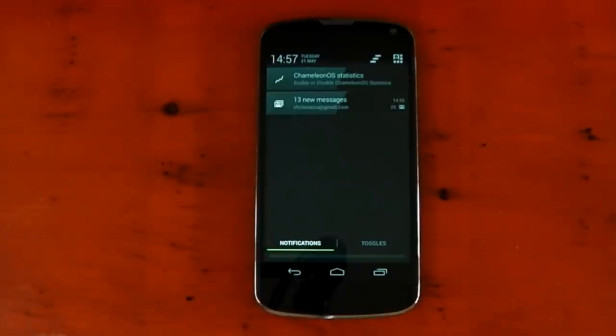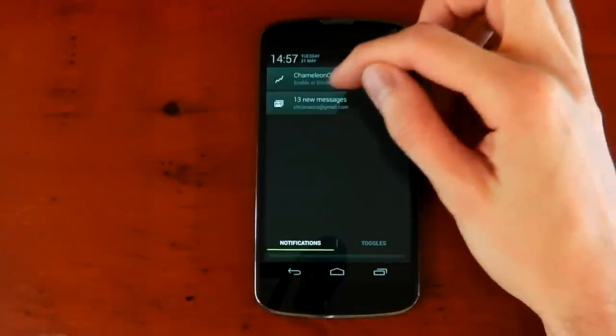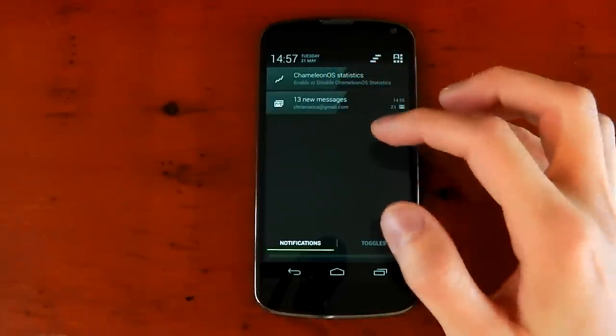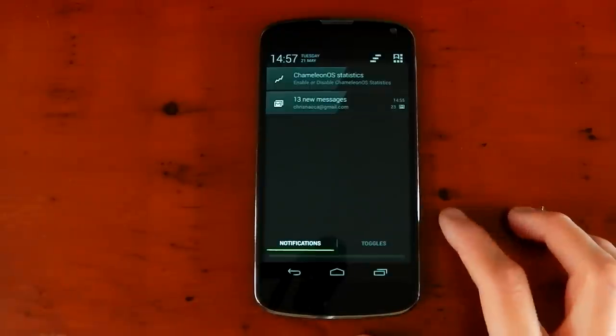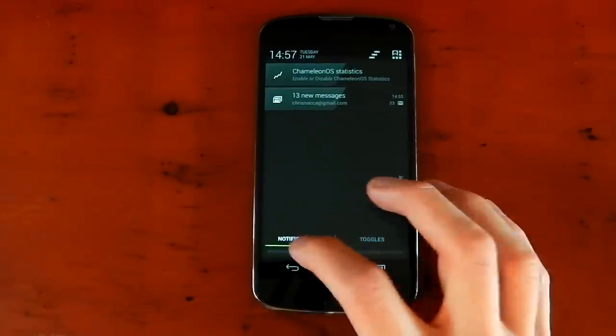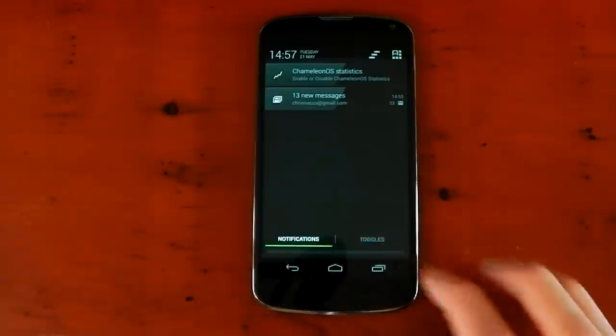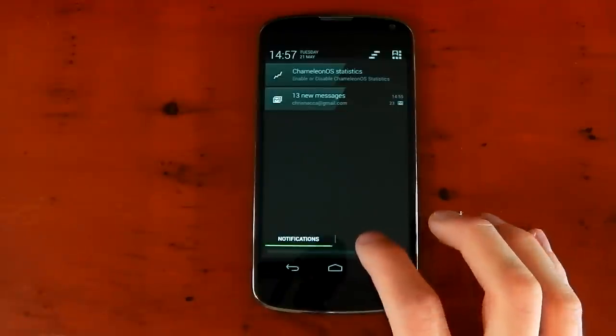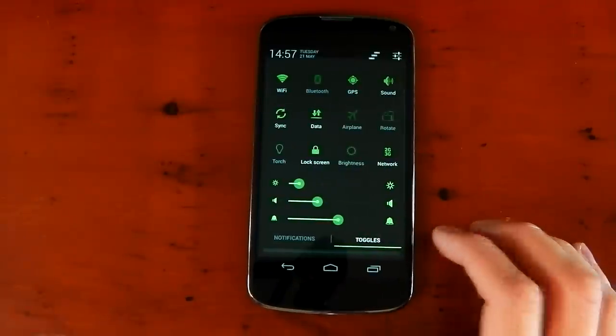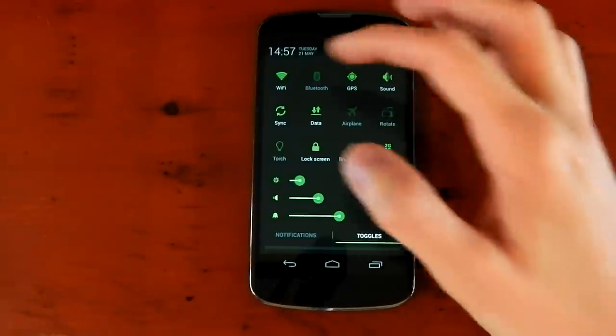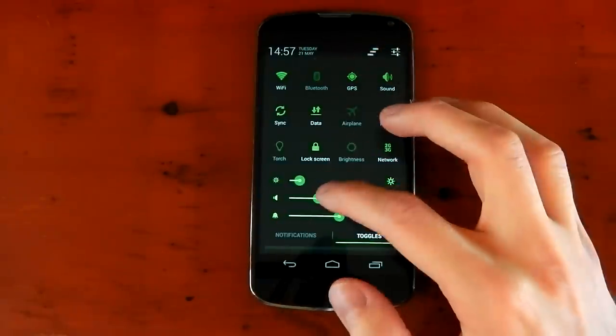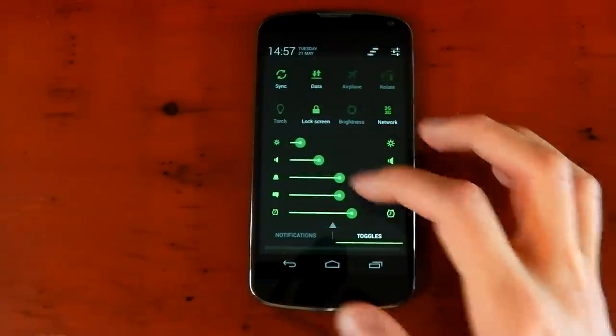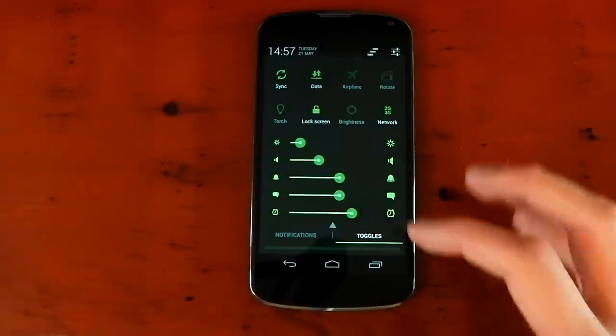One of my favorite customizations and features of this ROM has got to be the notification shade. You can see that right here. The notifications have this cool kind of half grey, half dark color effect, which I think just looks really awesome. But what I really like is this down here. You've got notifications and toggles. You can switch between them.